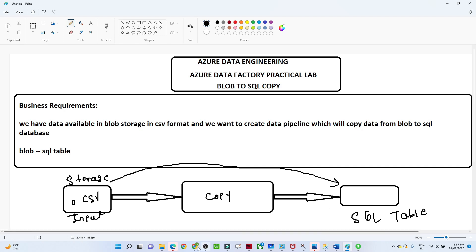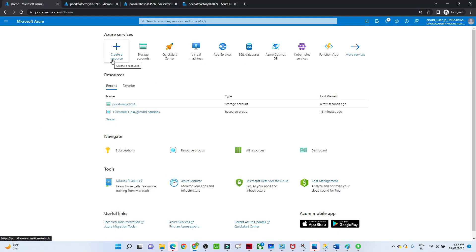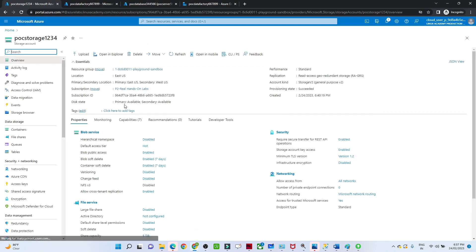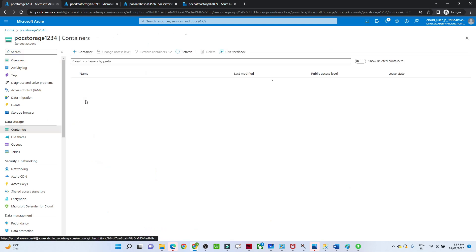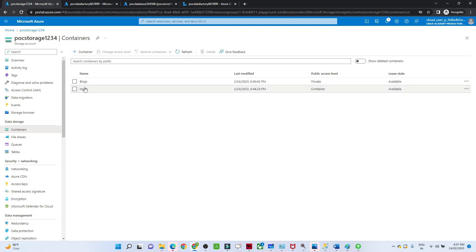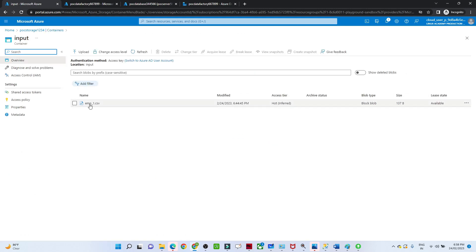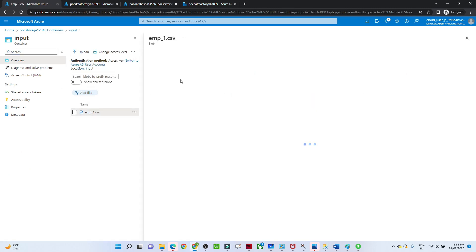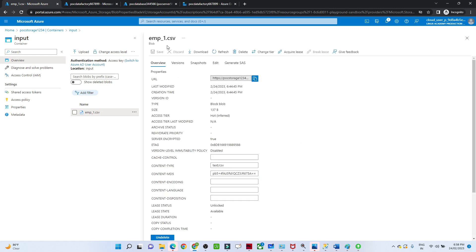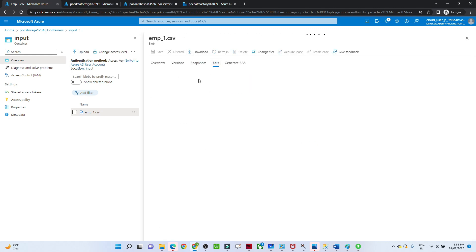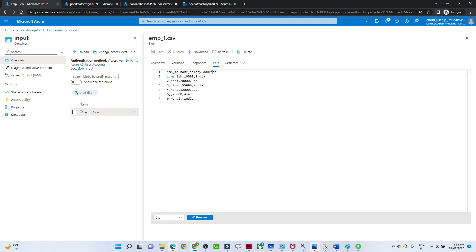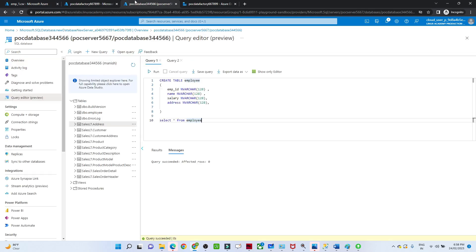Let me open my Azure storage account. I have already created a storage account. If I go to the container, this is my input container and this is my file — employee1.csv. The data contains employee ID, name, salary, and address. I have also created a SQL table with the same structure: employee ID, name, salary, and address.